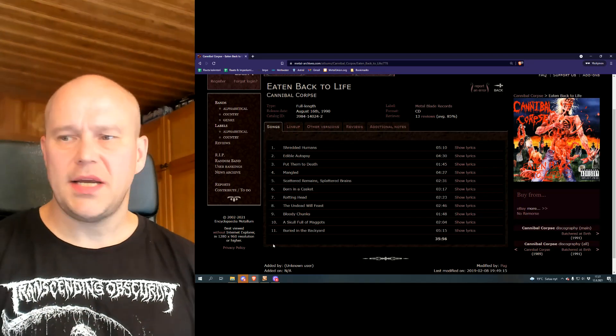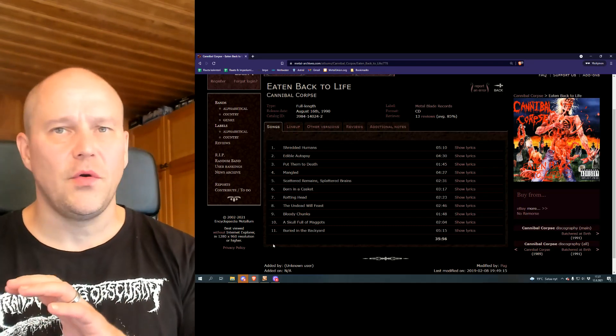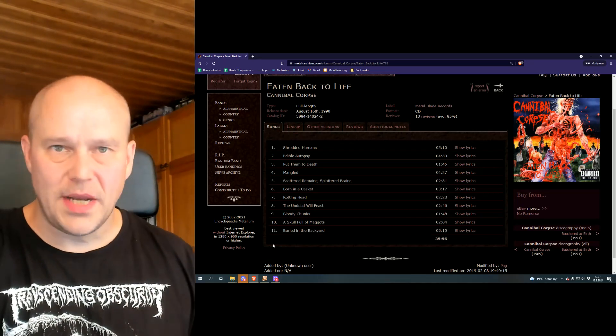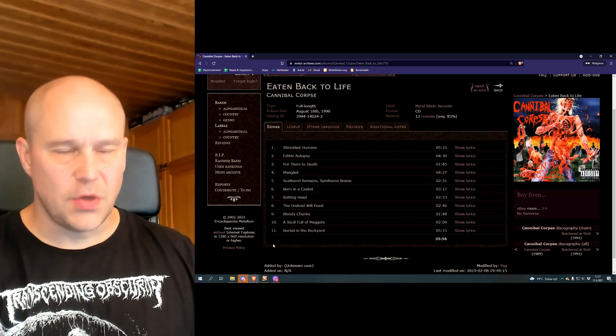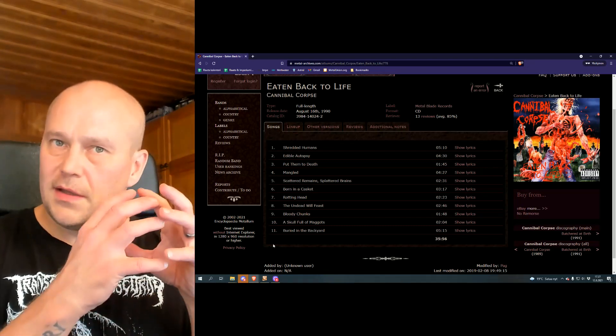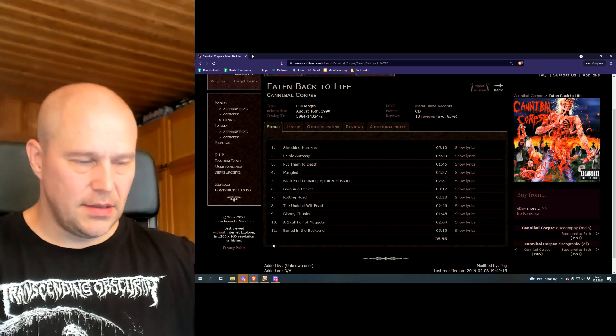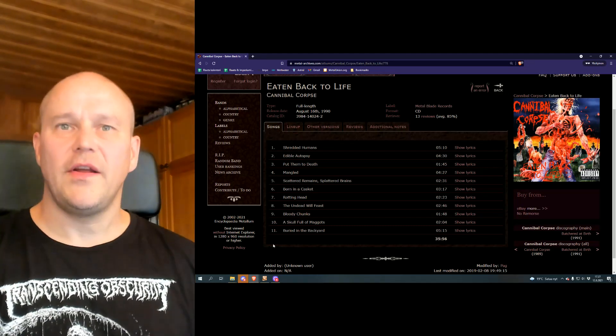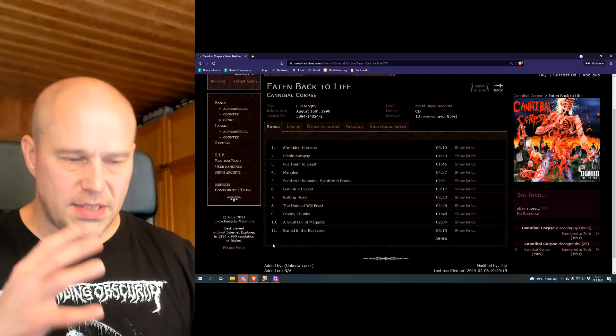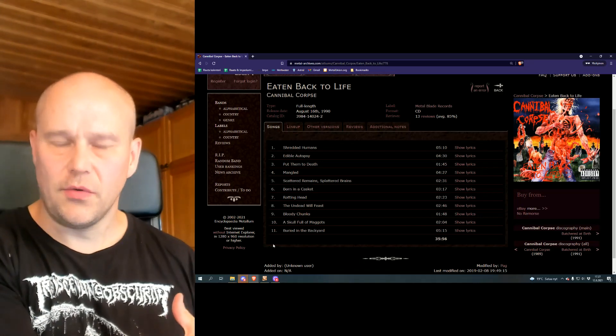Even Florida death metal, which was the most fertile of all American based territory for death metal, there were plenty of bands, Morbid Angel and Death and Obituary and Deicide and all that stuff. But still, that was only like a handful of names. Much like in Sweden, you had only a handful of names like Entombed and Dismember. These different areas created their own sound.